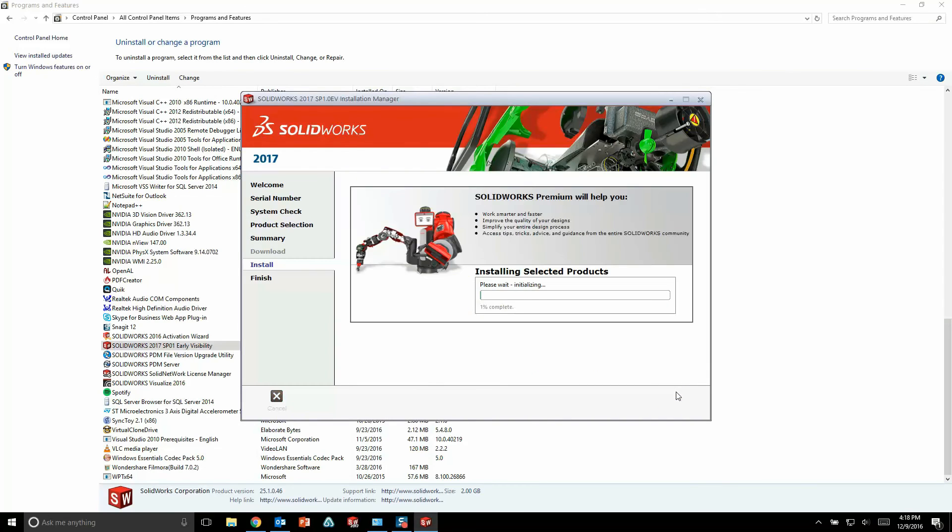And when the installation is done, Visualize is going to activate just like every other SolidWorks product. Just punch in your email address, hit activate, and you're all set to start using Visualize 2017.